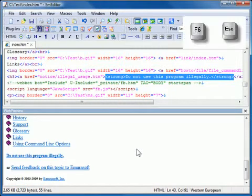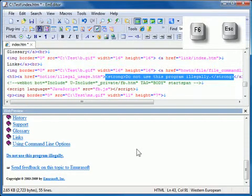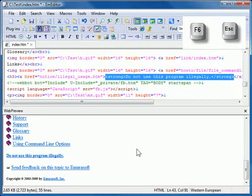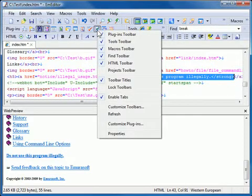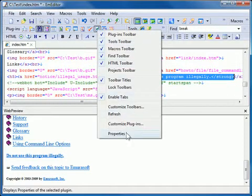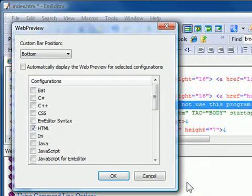You can press the F6 key or the Escape key to set the keyboard focus back to the editor. You can also customize the Web Preview Plugin to appear by default with selected configurations.